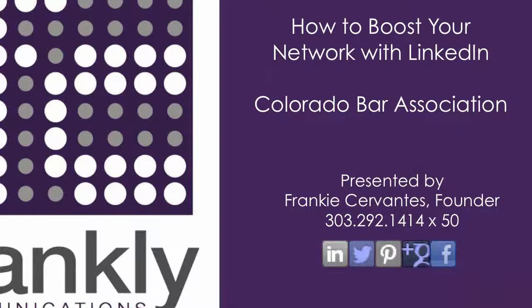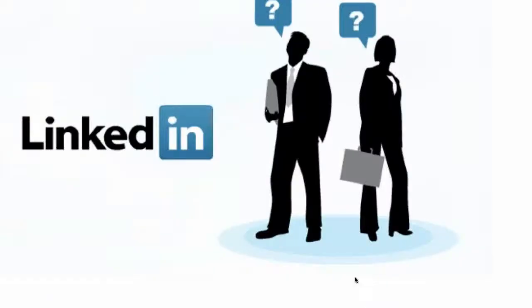Welcome, Frankie. We're excited to have you present with us today. Thanks for your time and expertise. Well, thank you for asking me to present today. So, today we're going to talk about how to boost your network with LinkedIn, and I'll be taking questions. If you have a question, feel free to ask them at any time, but I'm going to leave some space toward the end.